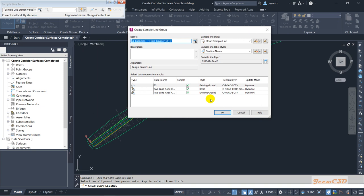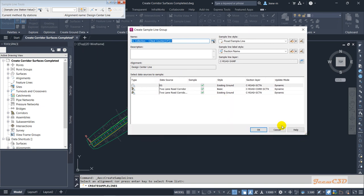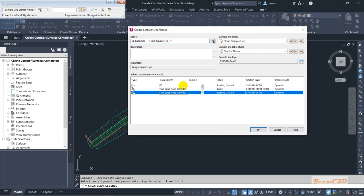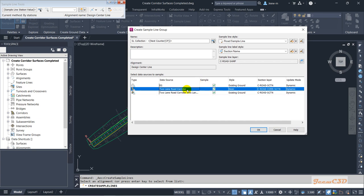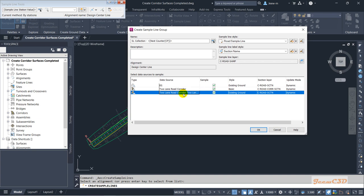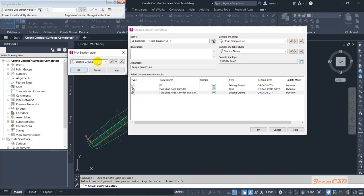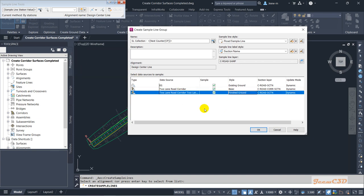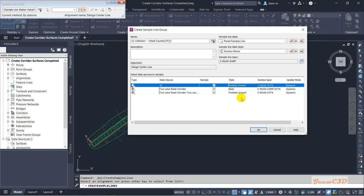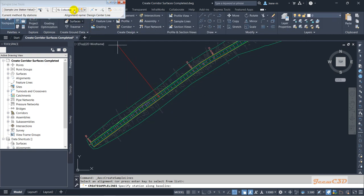It will show you all the available data sources to create the corridor and sample lines. This is the corridor surface and this is the corridor. For the corridor surface we will select a separate style — the existing ground style. We are not going to change anything else; we accept most things as default and click OK.